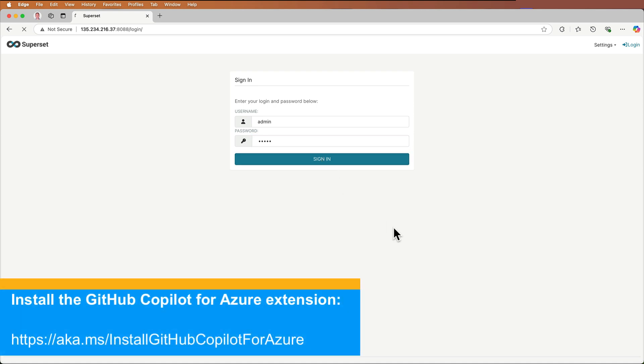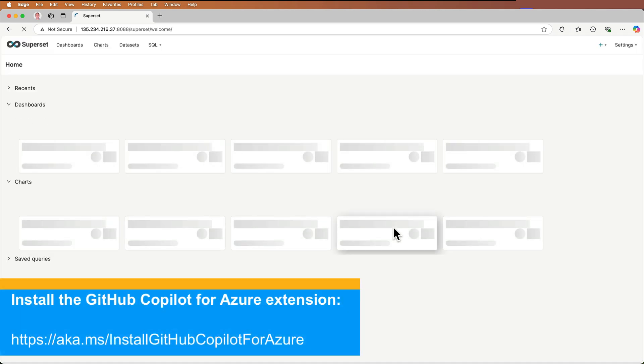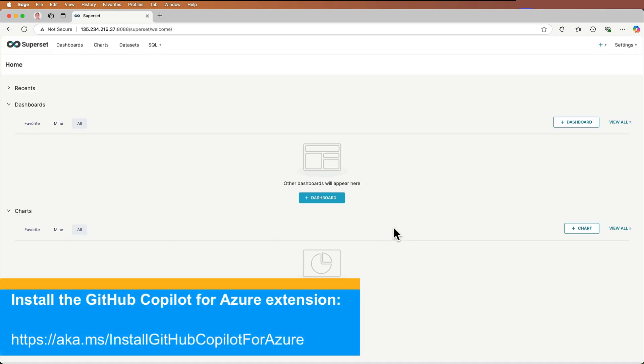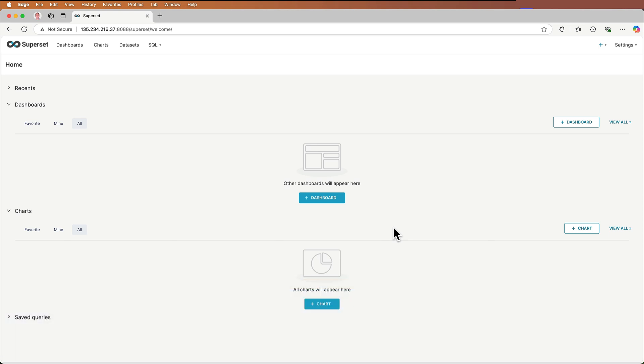Of course, you would change those. Now we can do whatever we'd like with superset, with dashboards, charts, and more. So download the GitHub Copilot for Azure extension, provide feedback, and enjoy using it with your Azure projects.